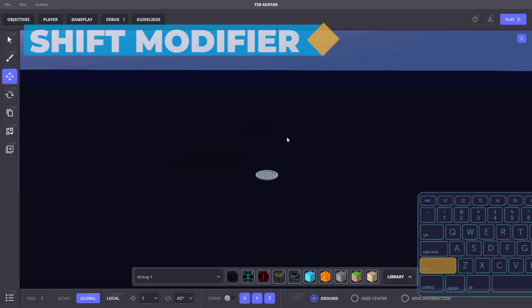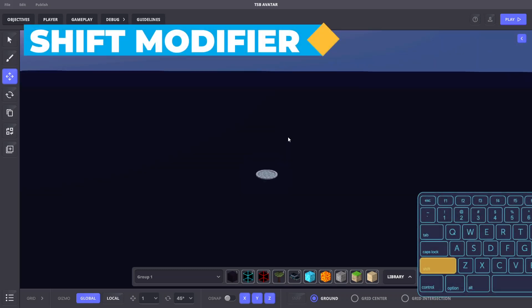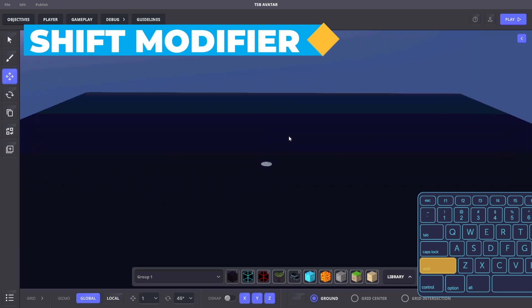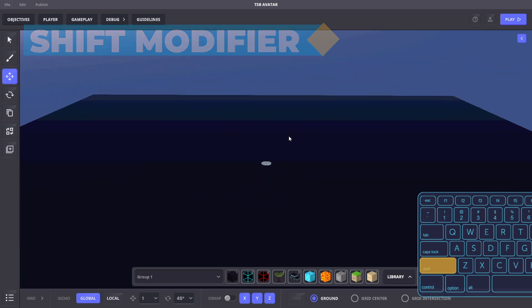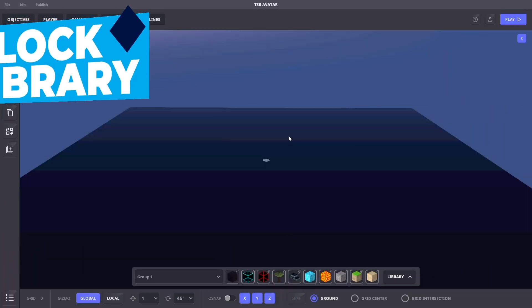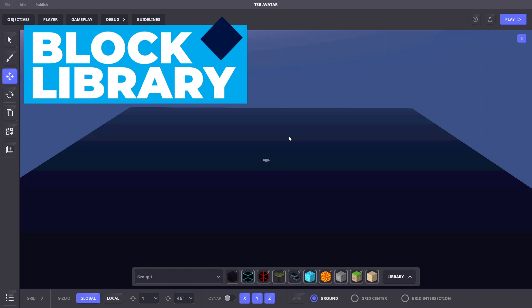Holding shift with any other keyboard camera control increases the speed of movement. Now that we've covered the camera controls, let's move on to blocks.